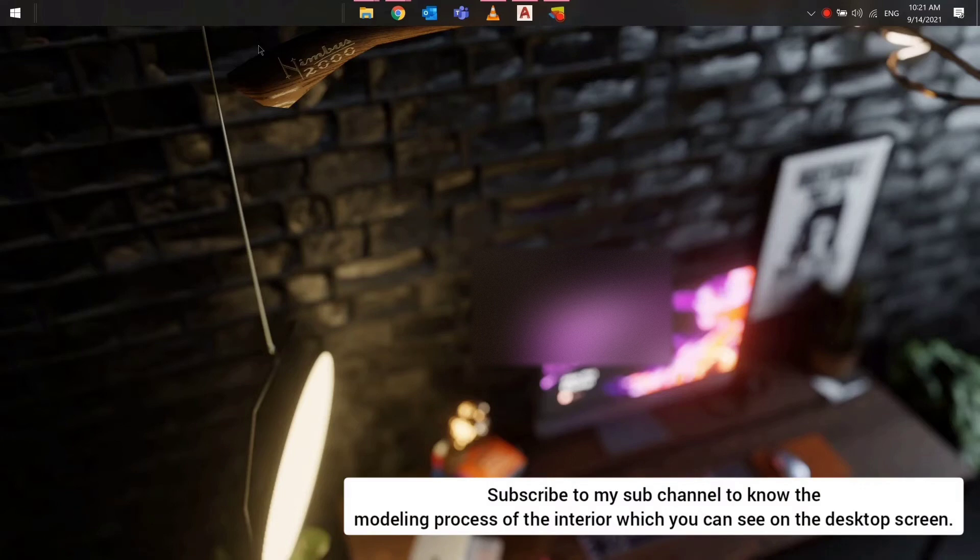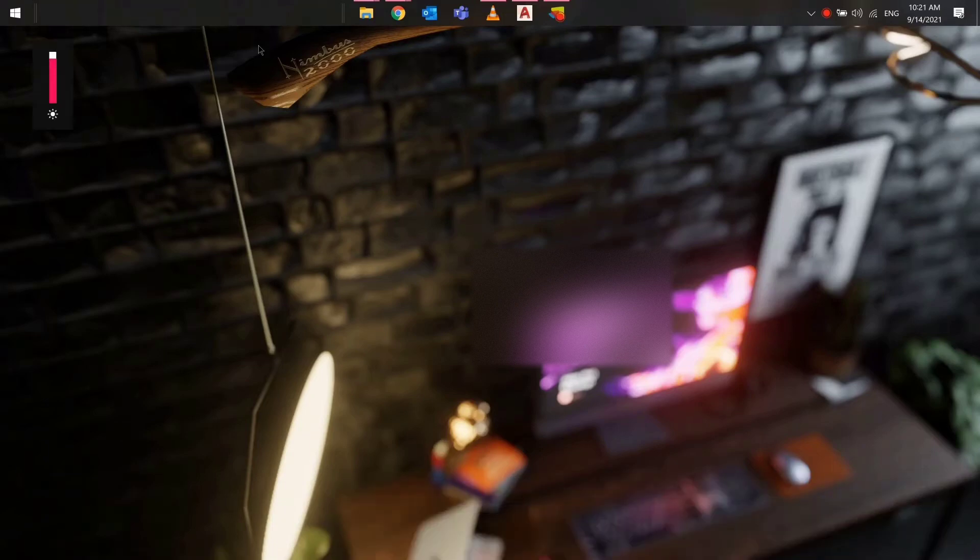If you guys are interested to know how I created this interior which you can see on the desktop screen, link is in the description.